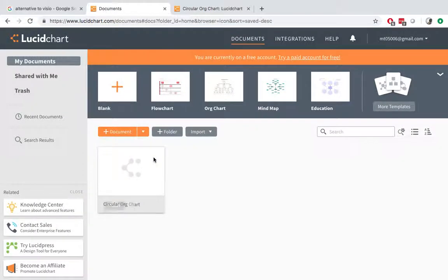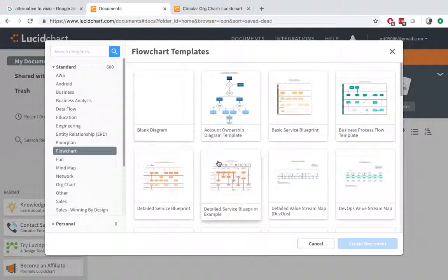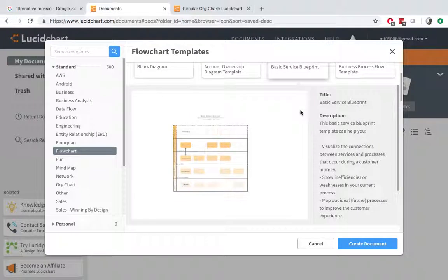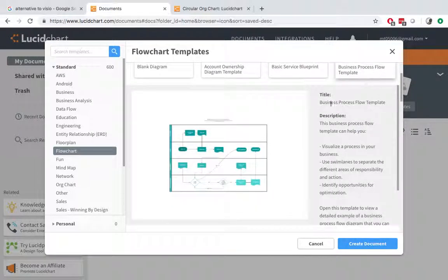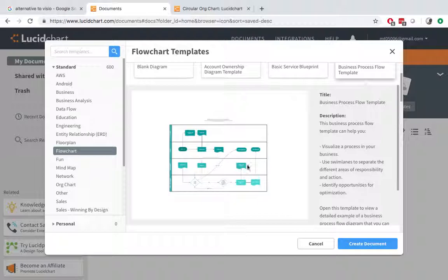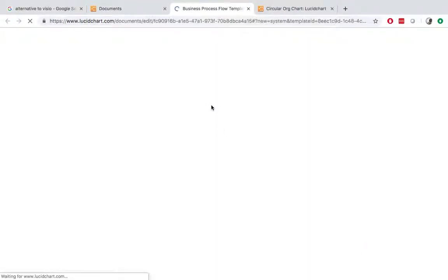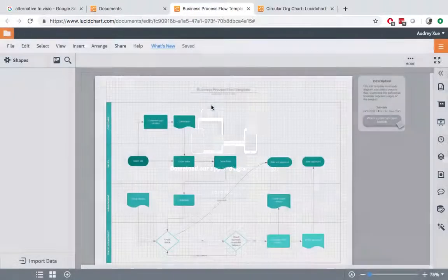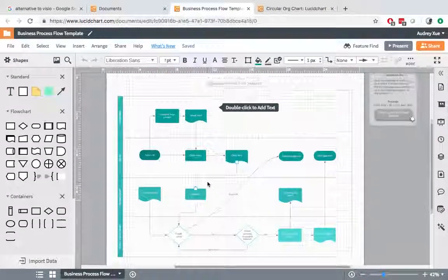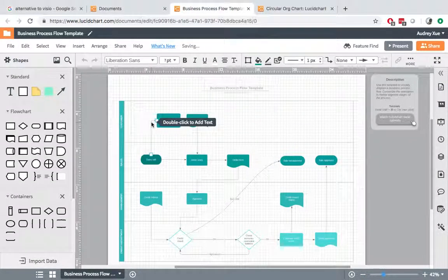And if we go back, we can choose another one. Say I want to create like a business process flow template, and then I'll create document. So this flowchart is created. So this is a template.